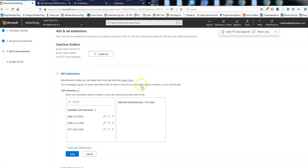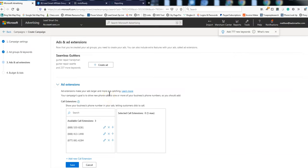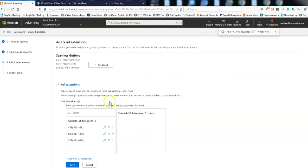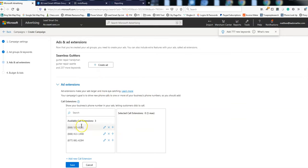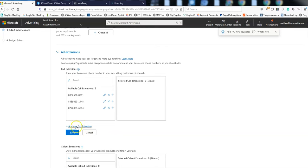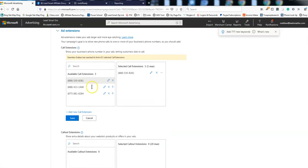Alright. So call extensions. So this is important here. Since I selected to do a call ad in the beginning, it offers me up this call extensions. You could set up the ad a different way and then add the call extension in, but this will just force you to do this part. I've already added my number in there previously, so I'm now going to associate this with this ad, that number.